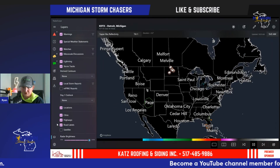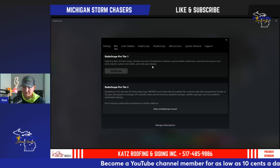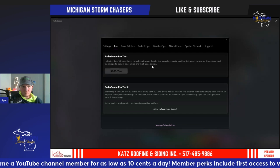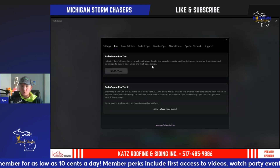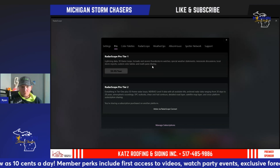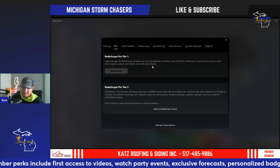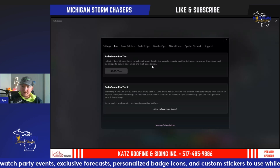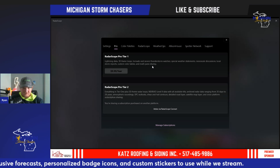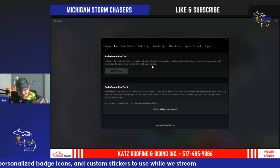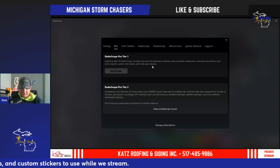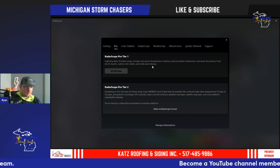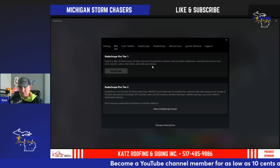Starting with the subscription pricing, there are optional add-ons. Go to the settings — the Pro Tier One gives you lightning data, 30-frame radar loops, tornado and severe thunderstorm watch overlays, special weather statements, METARs, scale discussions, local storm reports, custom color tables, as well as a dual-pane display so you can split your radar up top and velocity on the bottom. It gives you some extra perks. It is not required to run the application.